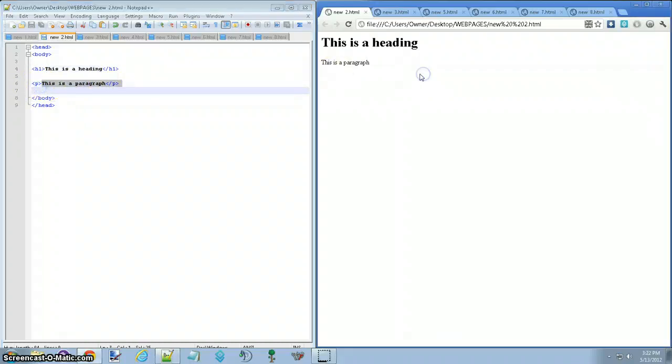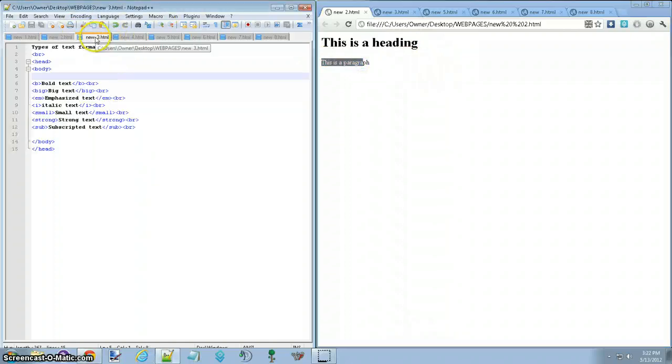Very simple, and then when you run it, it looks like this, it can say whatever you want, all of that fun stuff.